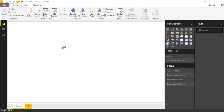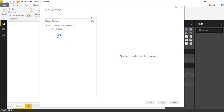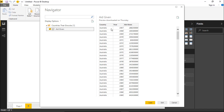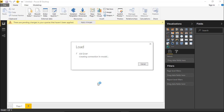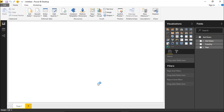We'll select this workbook, and once we connect to it, you're going to see a spreadsheet called 'aid given.' You can see all of the countries, the years they gave, and how much they gave each year. We'll select Load to bring that information into the Power BI Desktop data model, and then we'll walk through how to use this Power BI visual.